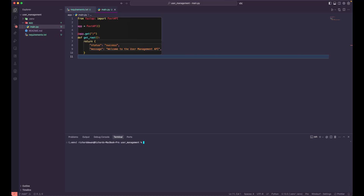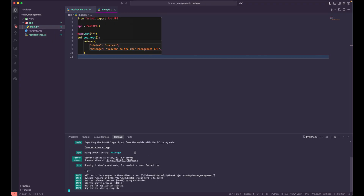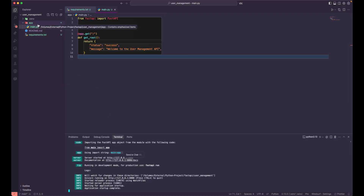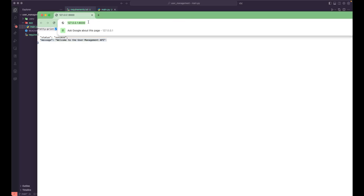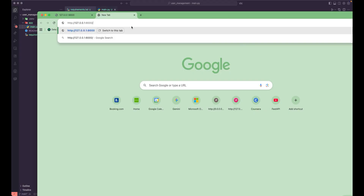Let's go to our terminal and run the server using the FastAPI CLI command. You can see it has started our server and automatically found the main.py file inside the app directory, which is a module. Let's open it in the browser — you can see the JSON response we're getting: status and message from our root API endpoint. This is the GET endpoint we currently have.